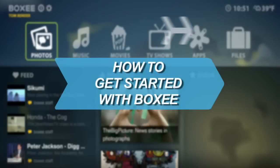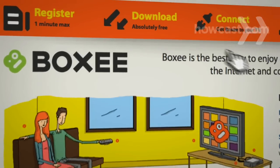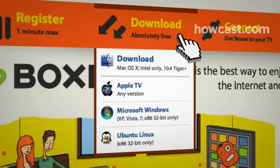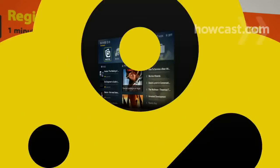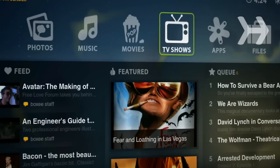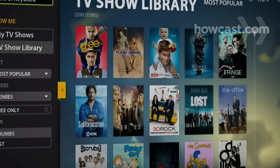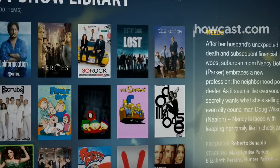How to Get Started with Boxy. Great news! You've downloaded Boxy and are about to experience TV in a brand-new way. Before you begin, check out this short video to help you get started.